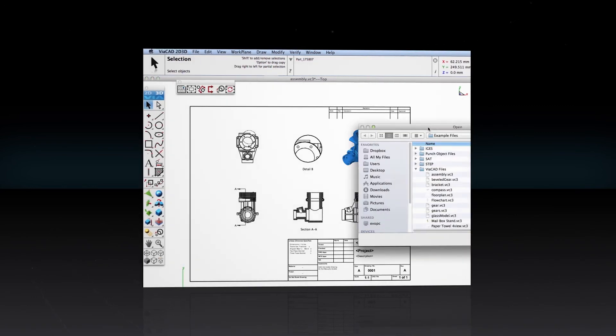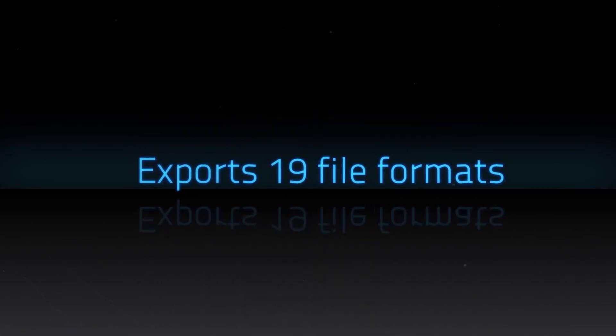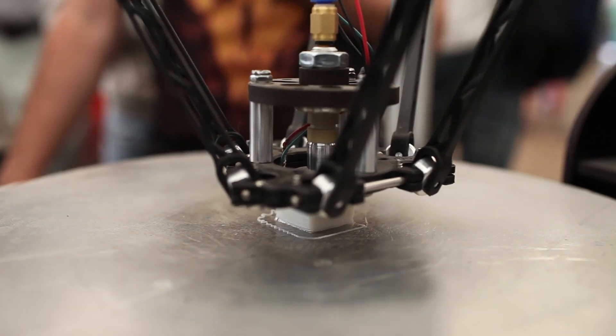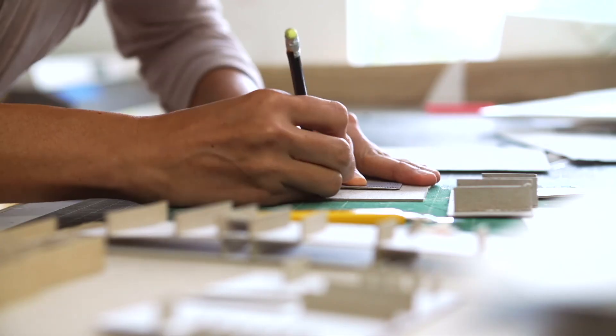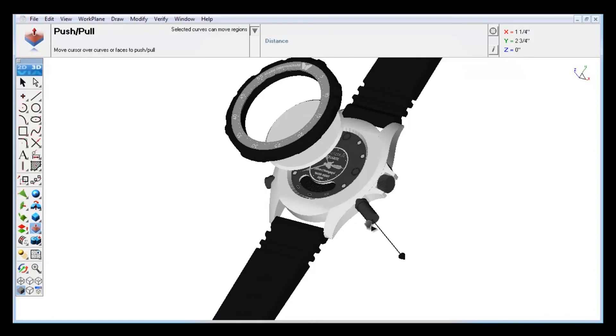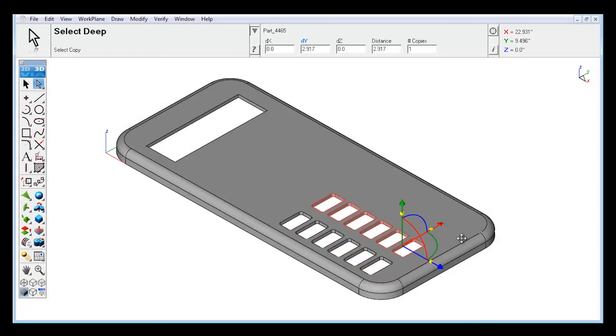ViaCAD plays well with others. It opens and saves to all the popular file formats. From 3D printing and prototyping to architecture and mechanical design, ViaCAD 2D 3D brings the power of 3D design to everyone. All you need is an idea.